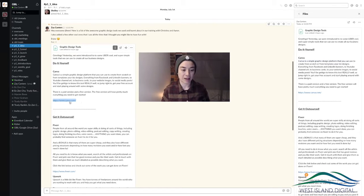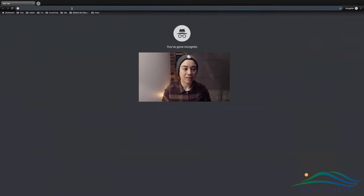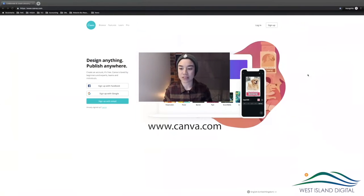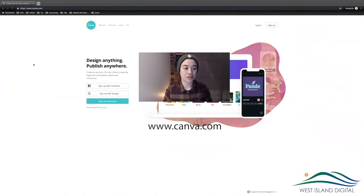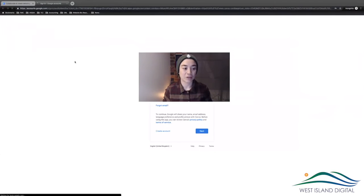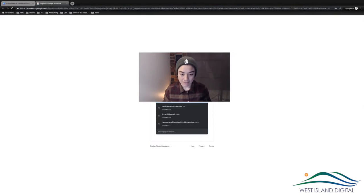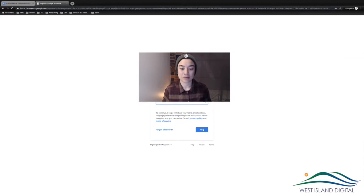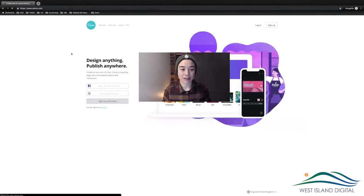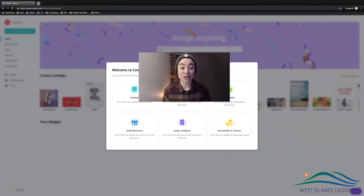You can just click on that link and here I'm going to put it in. You'll come across this page where you can sign up with Facebook or sign up with Google, whatever works for you. I'm going to create a new account and sign up with Google.